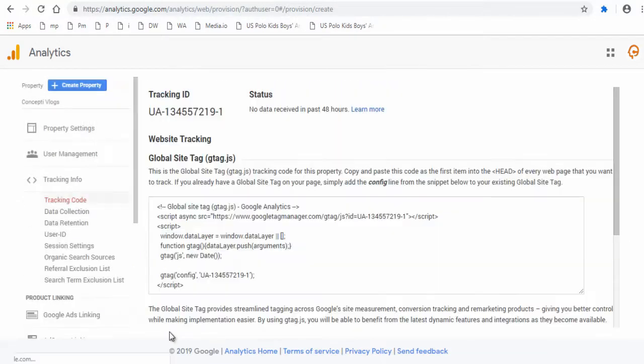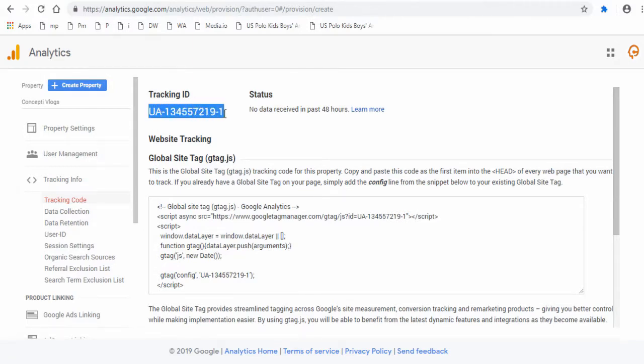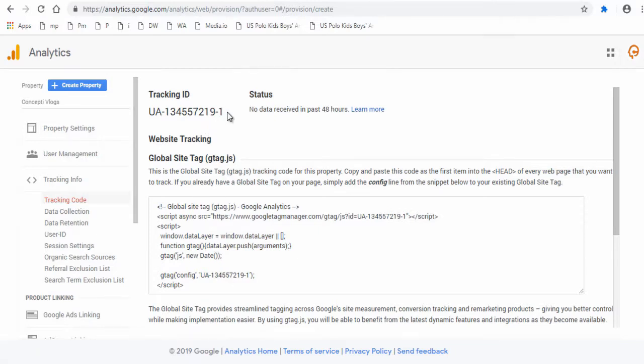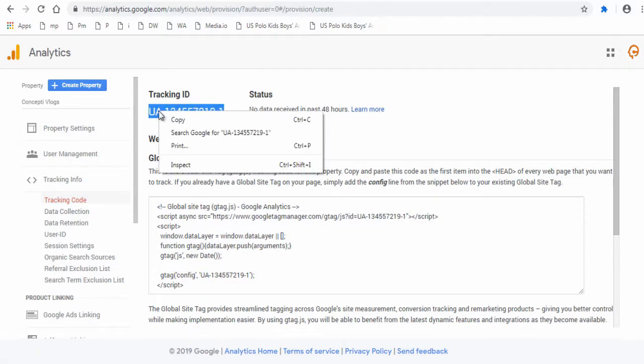This is your Google Analytics tracking ID. Now the tracking ID is to be added in Wix website. Next step is installing this tracking ID in Wix website.